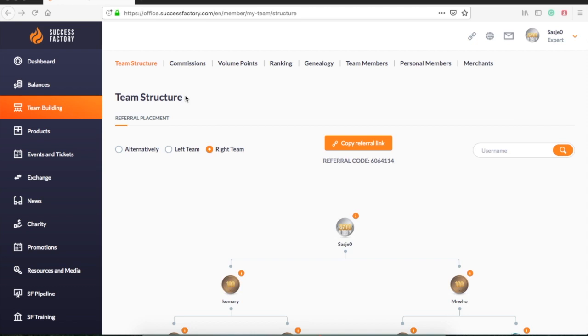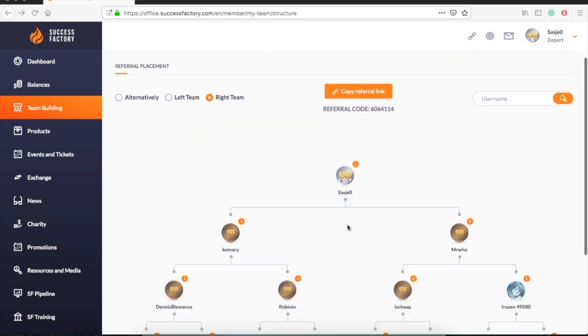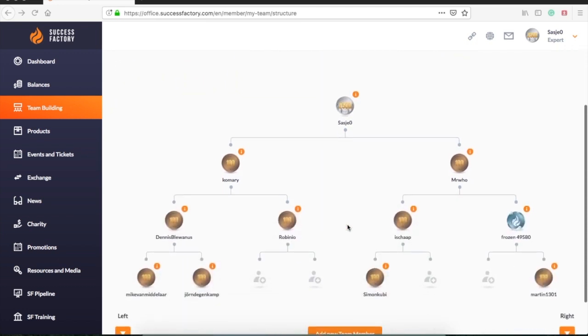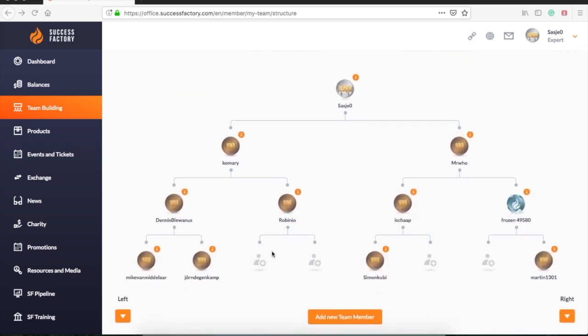When you log in to your account, you can find team building on the left menu. Here you will find your team structure. This is a mapping of your team, which consists of a left leg and a right leg. Here you will find the names of your members and the packages they have bought.